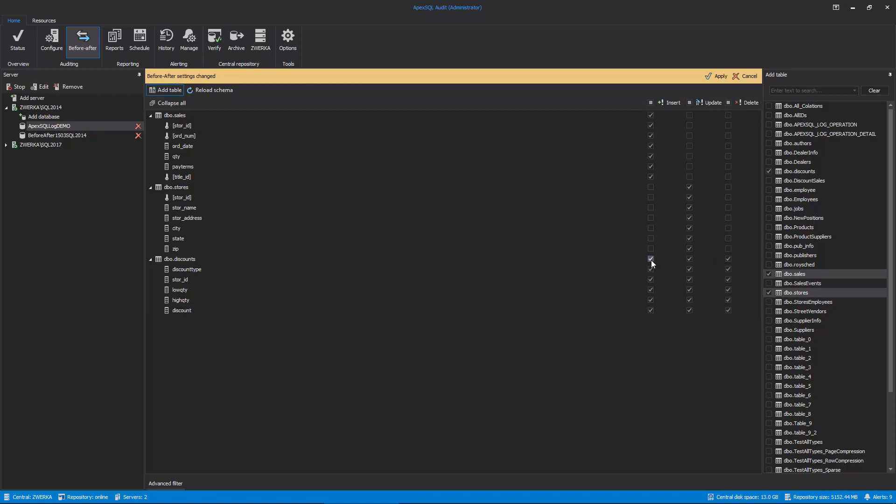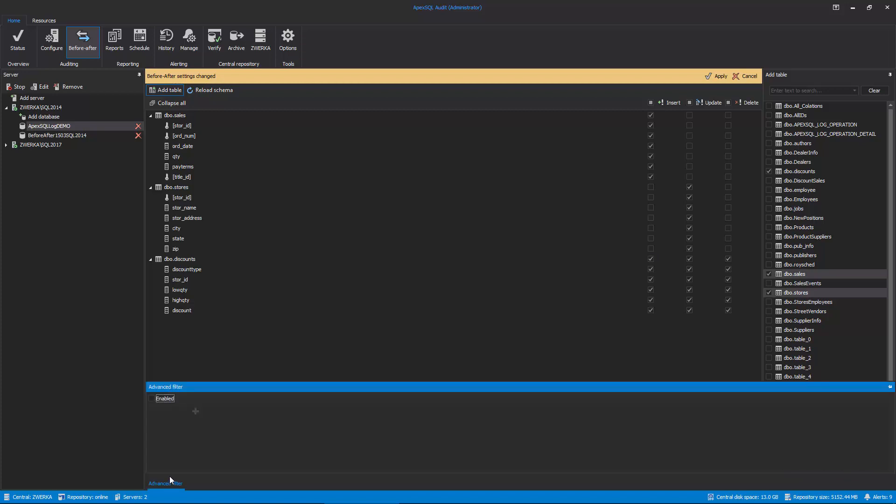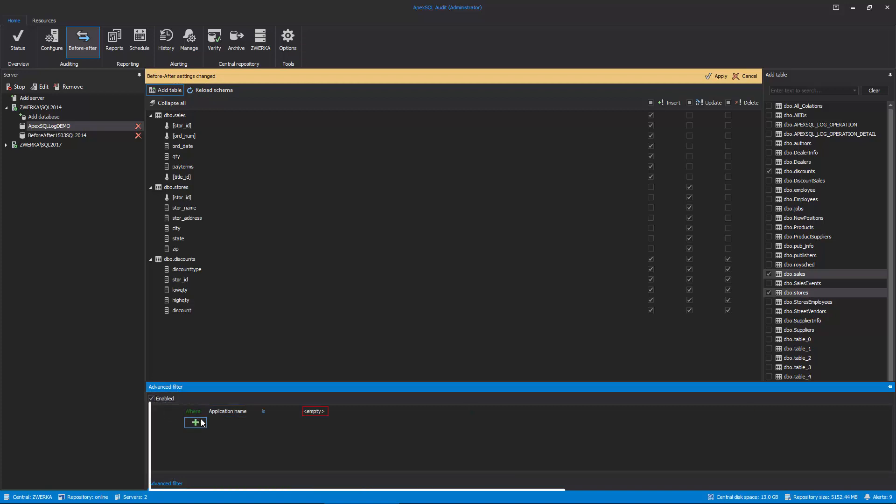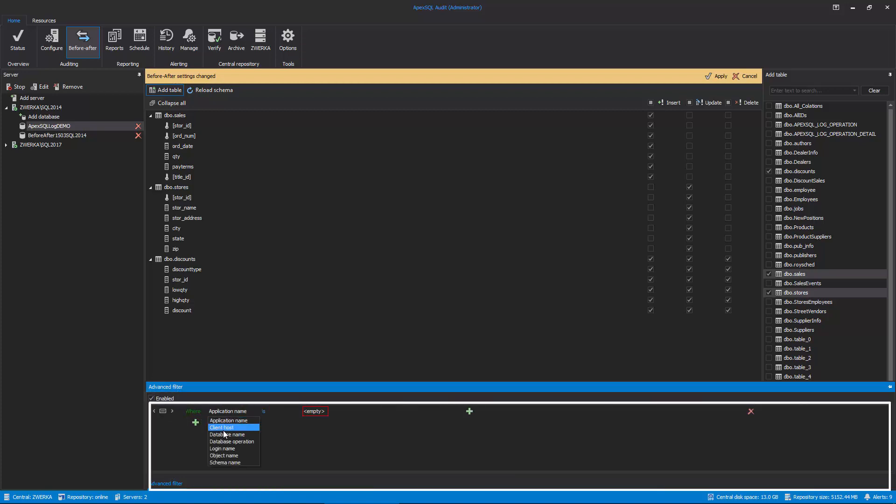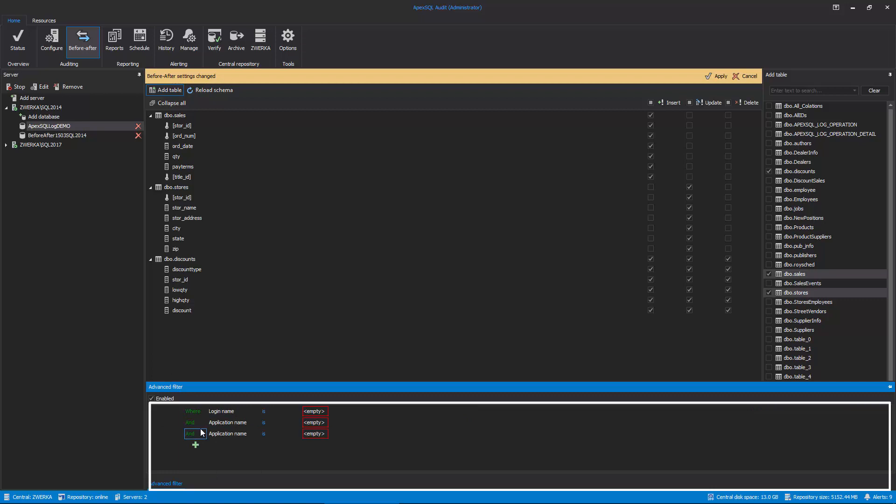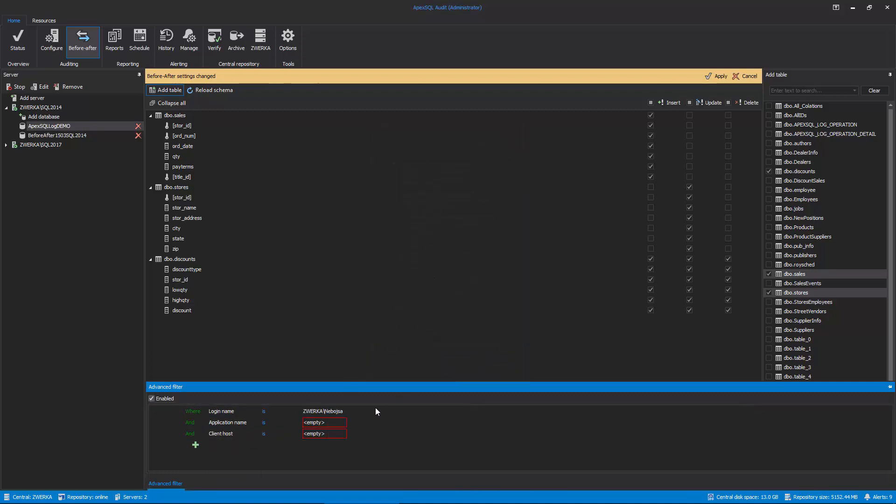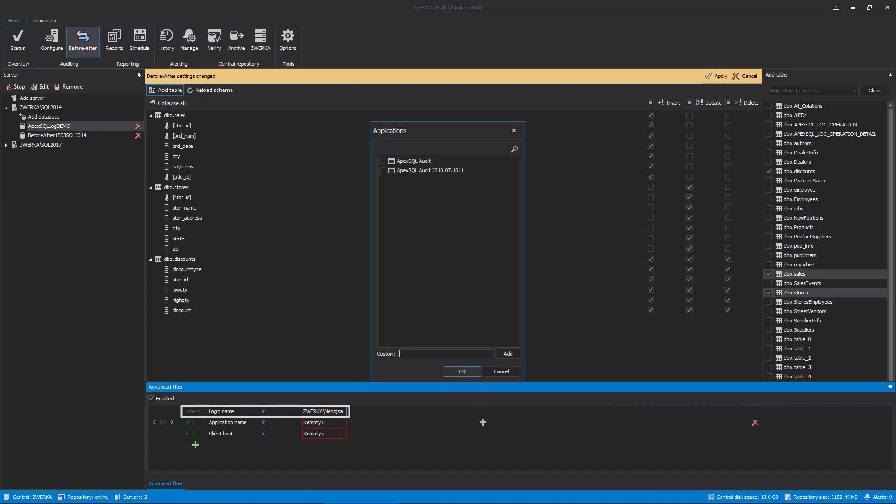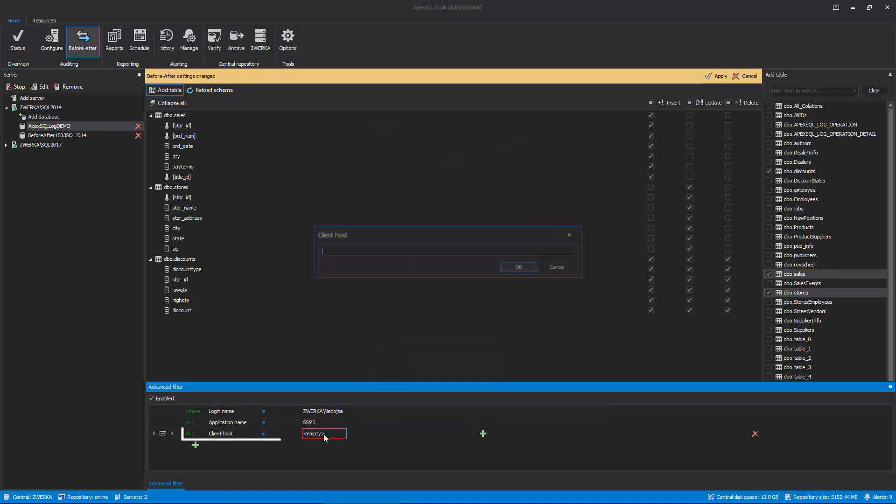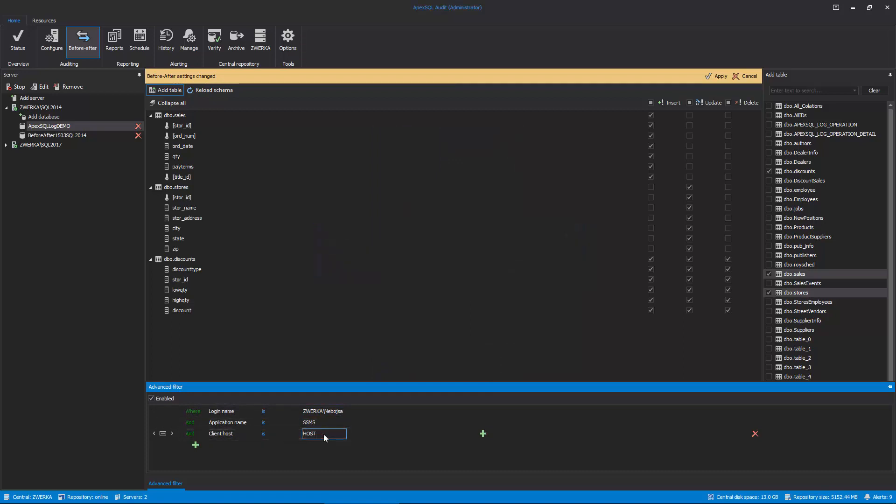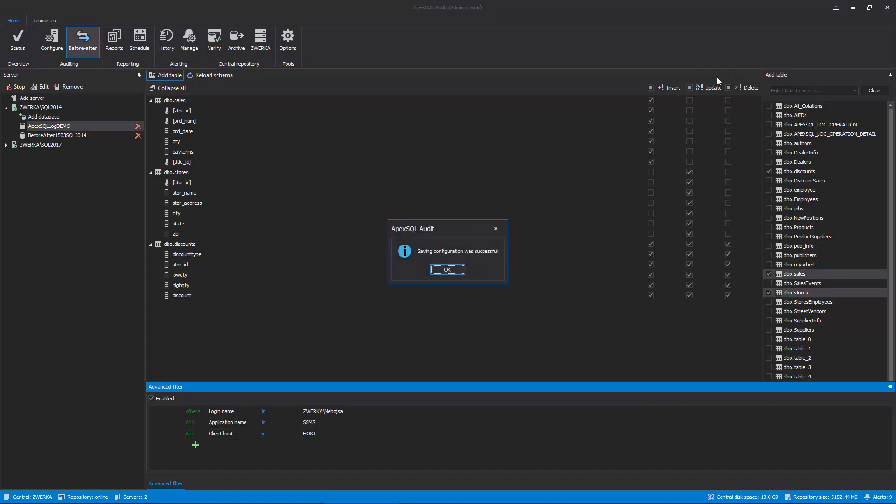Last, but not least, we can achieve even greater precision by utilizing an Advanced Filter, which can be enabled. Here, we can combine logical conditions to specify the exact cases in which Before-After auditing will be triggered. For example, we can configure our Advanced Filter to look only for events coming from a specific SQL Server login, which come from a specified application and client host. Once these filters are set, click on the Apply button and Configuration will be saved.